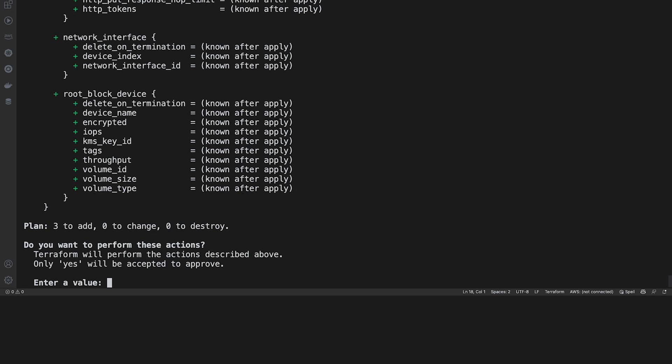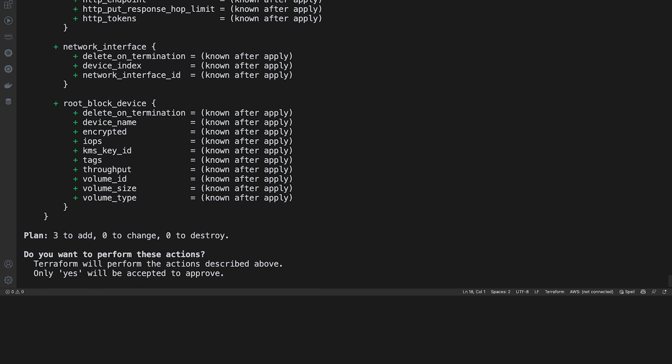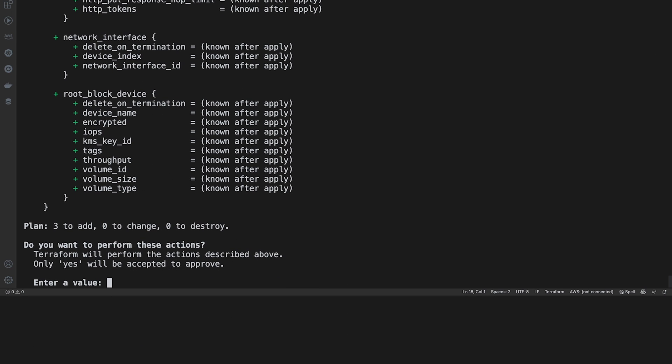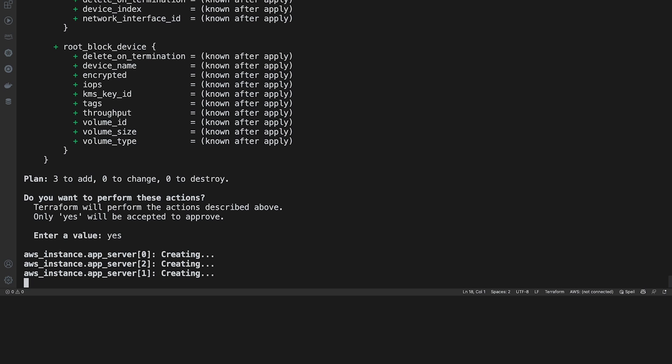Here it shows you everything that the plan showed. Now it's asking if you want to perform these actions and you type in yes. Hit enter and give it just a minute or two to run.